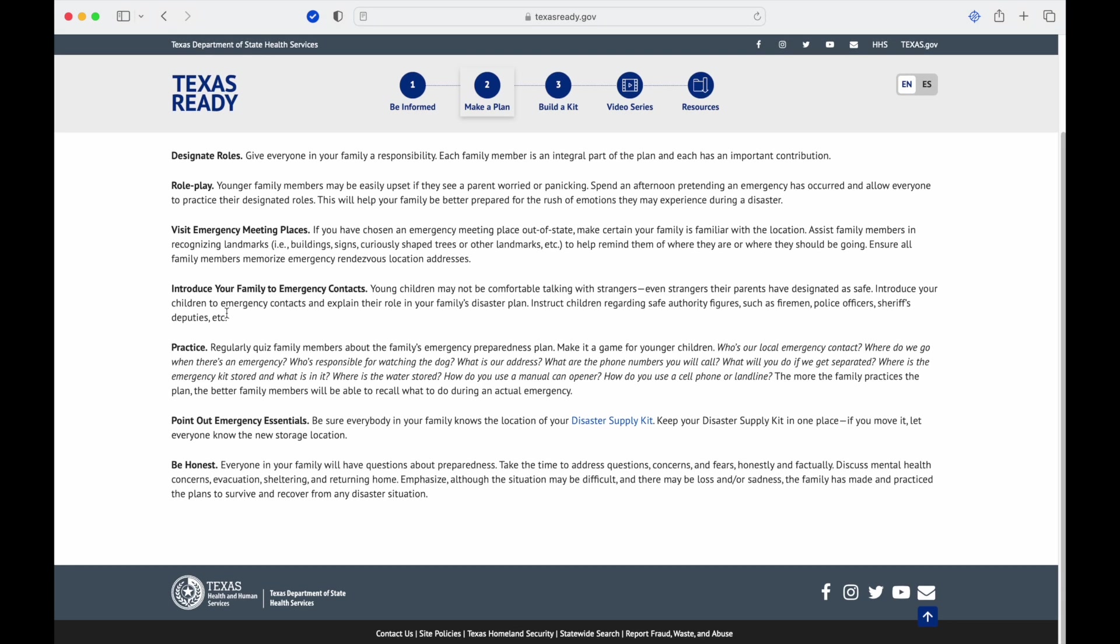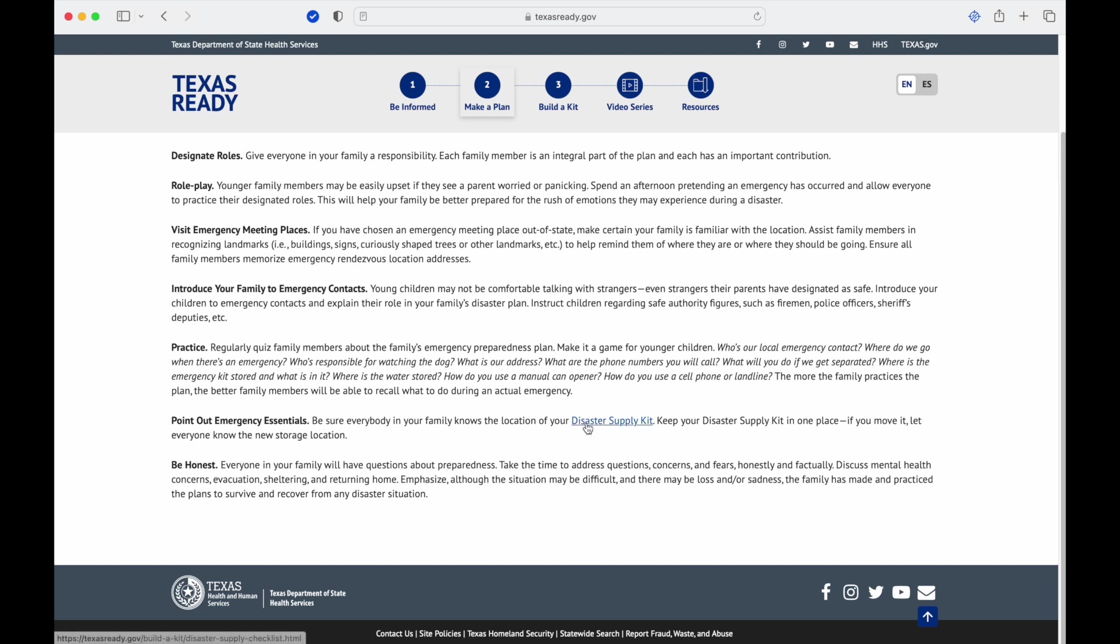Practice regularly. Quiz family members about the family's emergency preparedness plan. Make it a game for young children: who's our local emergency contact, where do we go when there's an emergency, those kinds of things. Point out emergency essentials. Be sure everybody in your family knows the location of your disaster supply kit. Keep your disaster supply kit in one place. If you move, let everyone know where that new storage location is. Be honest. Everyone in your family will have questions about preparedness. Take the time to address questions, concerns, and fears honestly and factually. With the mental health thing, you want to make sure to just try to keep an eye out for when the sadness or depression or irritation is happening.